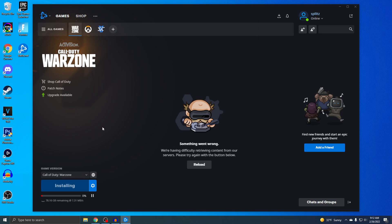Okay, so Warzone is now downloading. There's actually two ways to make this faster. First one is obviously use a LAN cable, and then second one, just let it download without anything running in the background. Just let it do its thing and that's gonna make it download a lot faster.